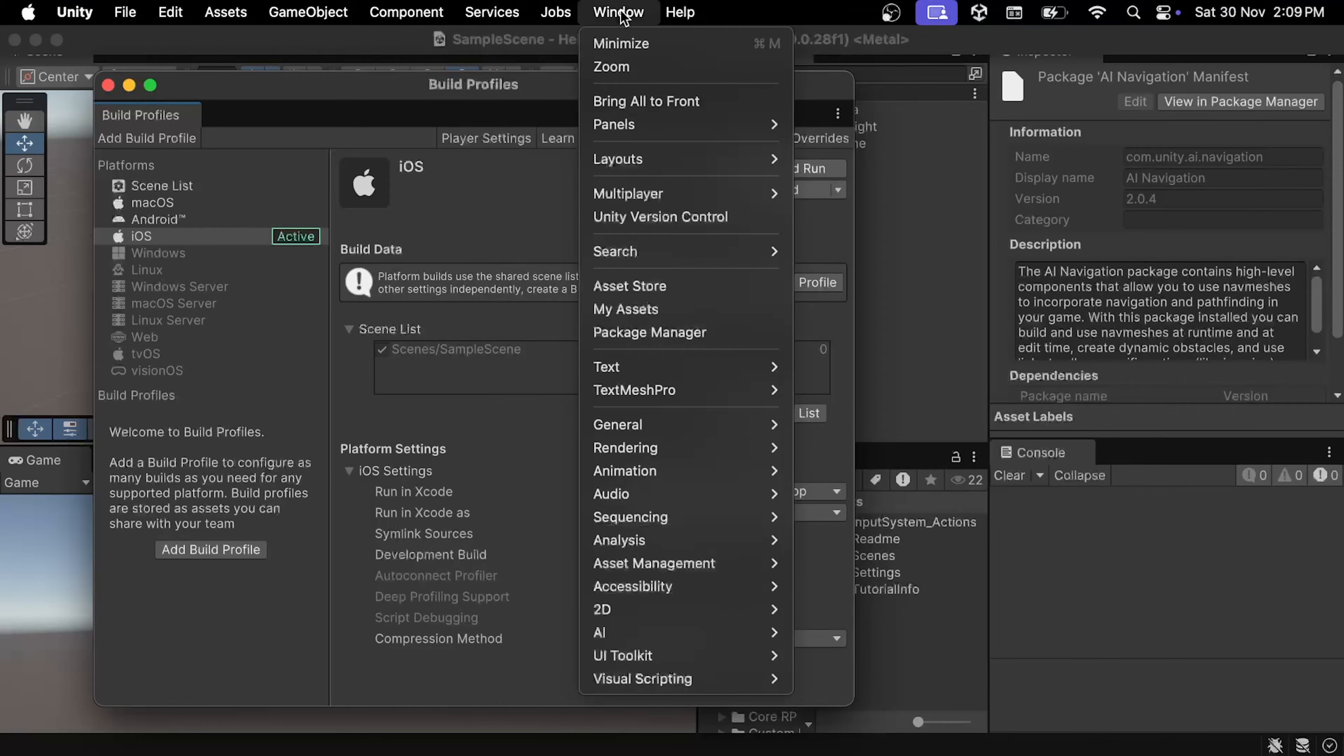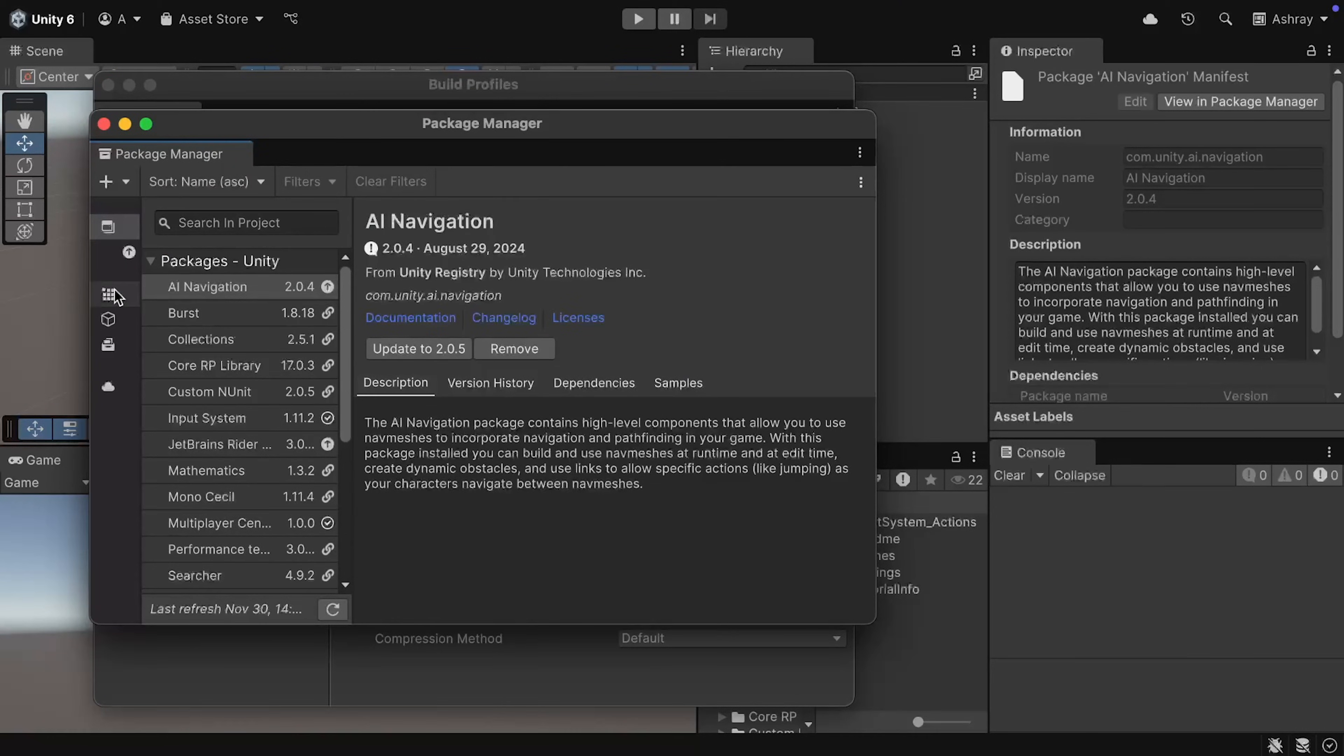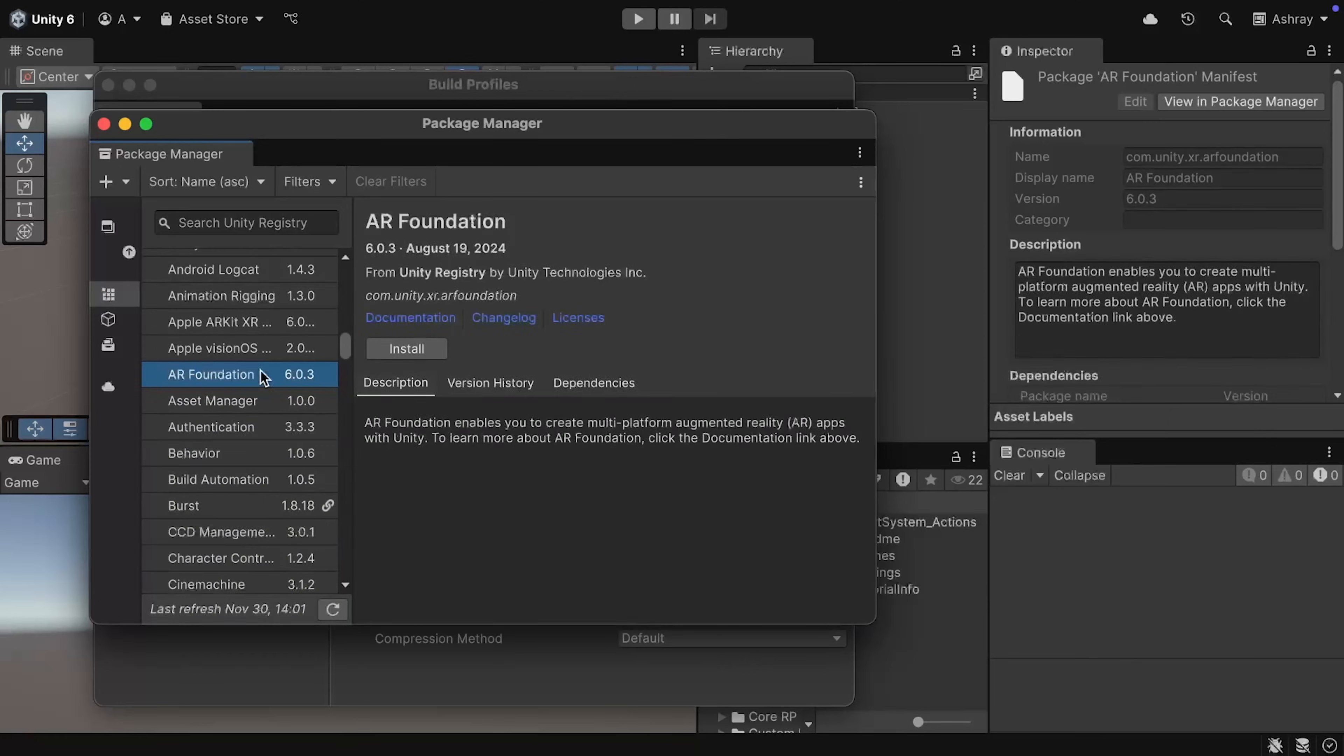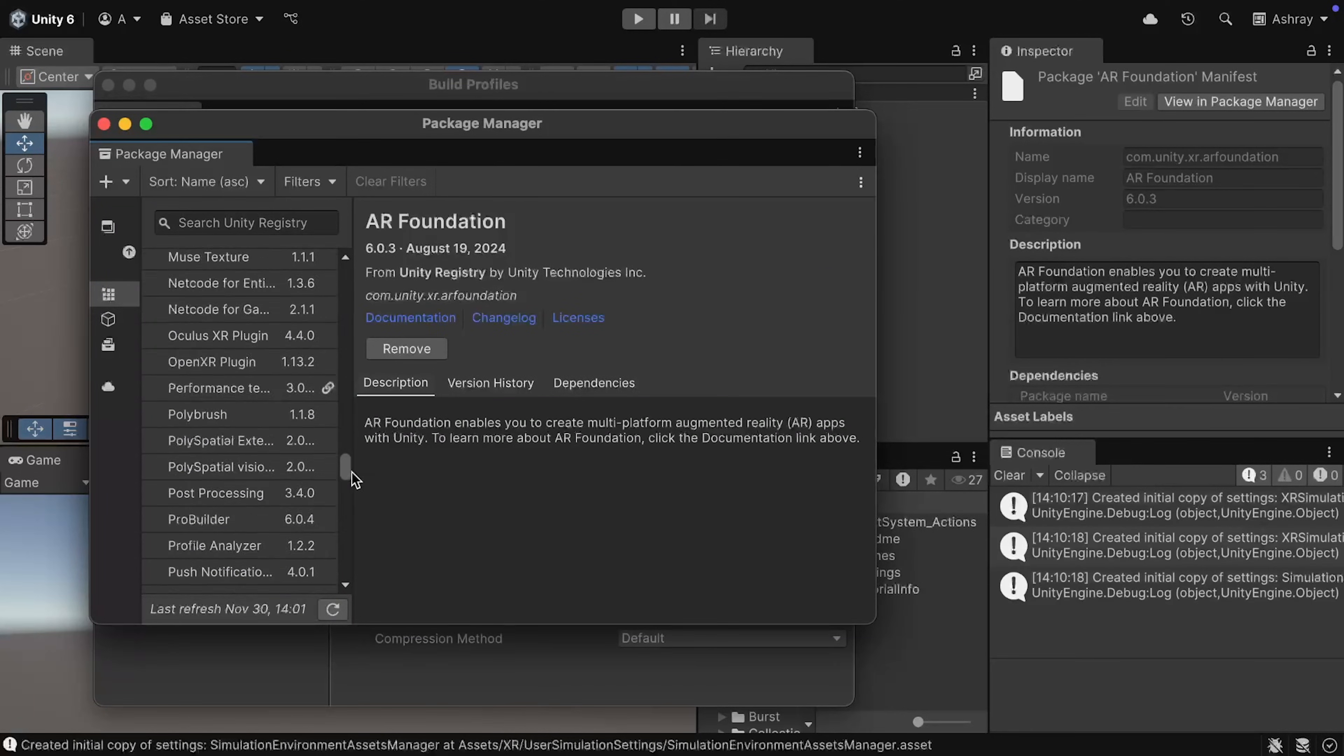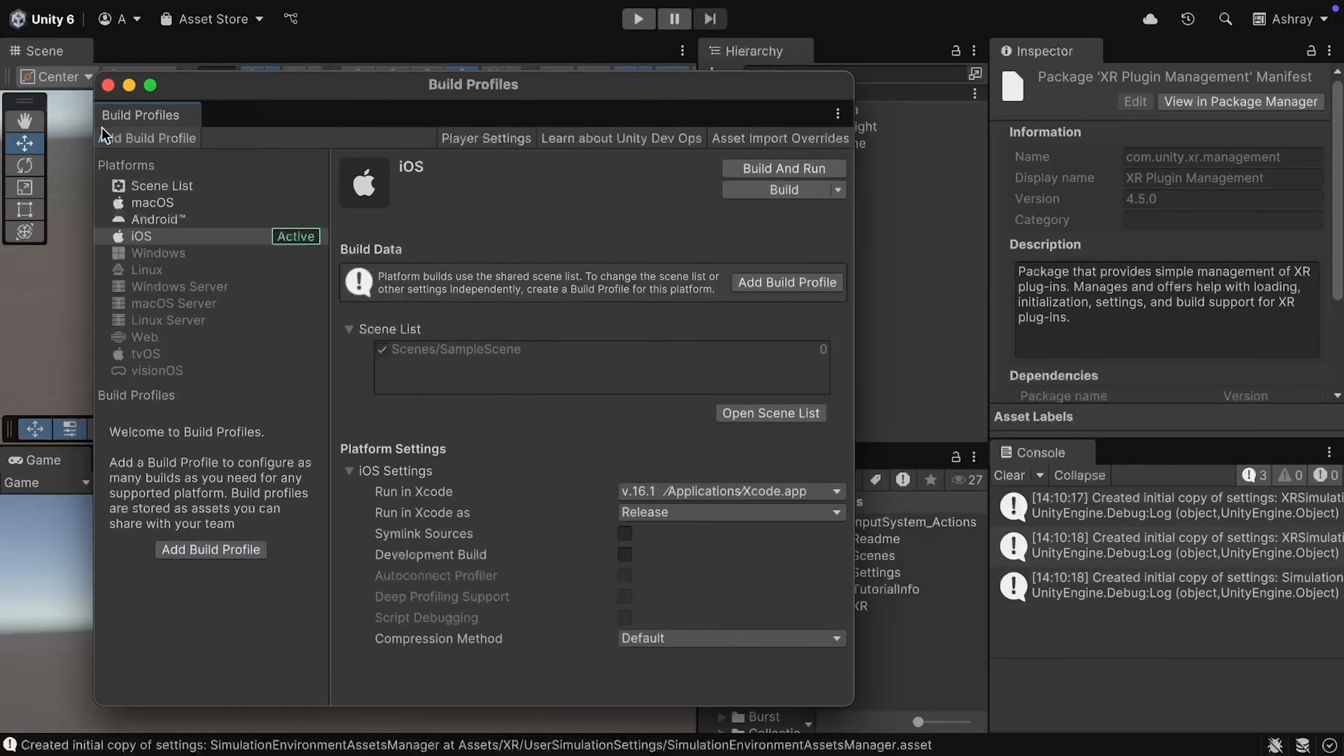Next, navigate inside Window, Package Manager, select Unity Registry, and scroll down till you find AR Foundation, and install this package. Once that's done, scroll down till you find XR Plugin Management, and make sure that this is installed as well. And now, you can close this window.